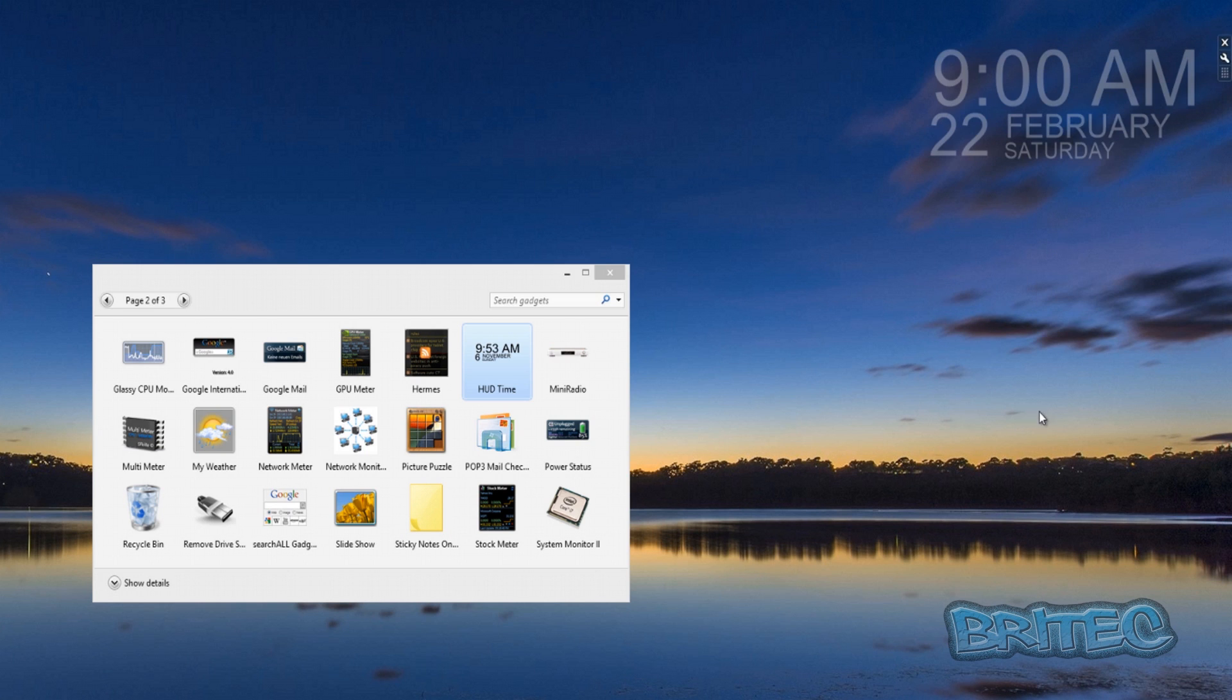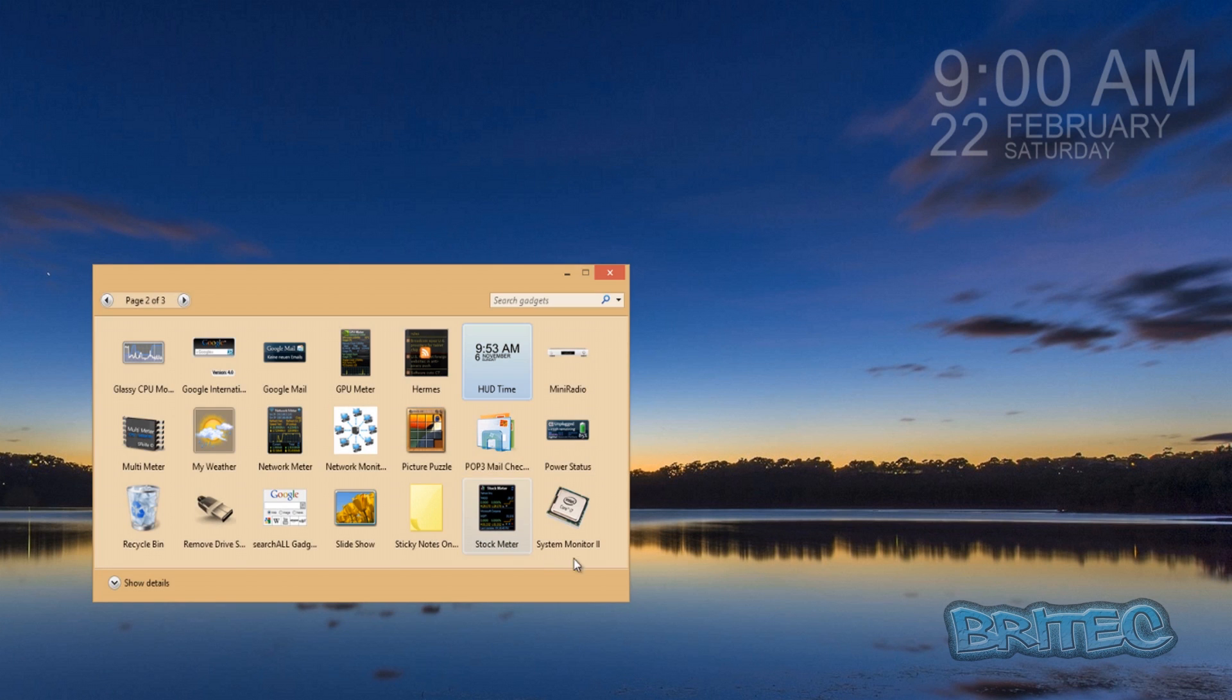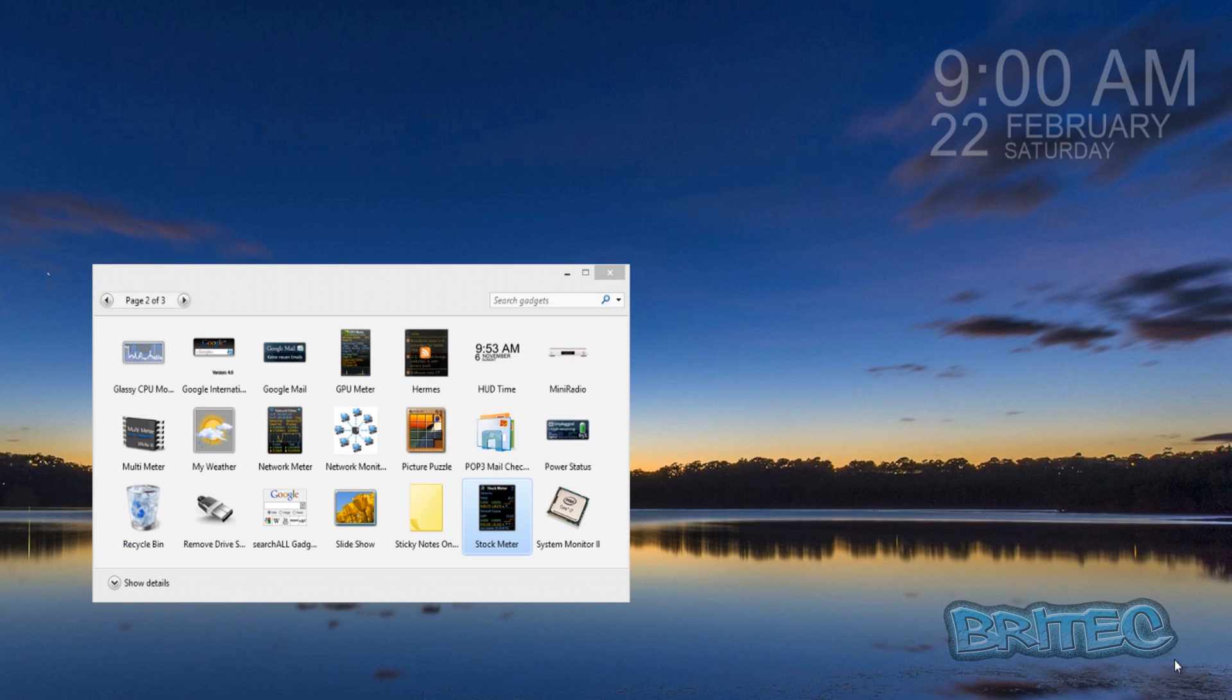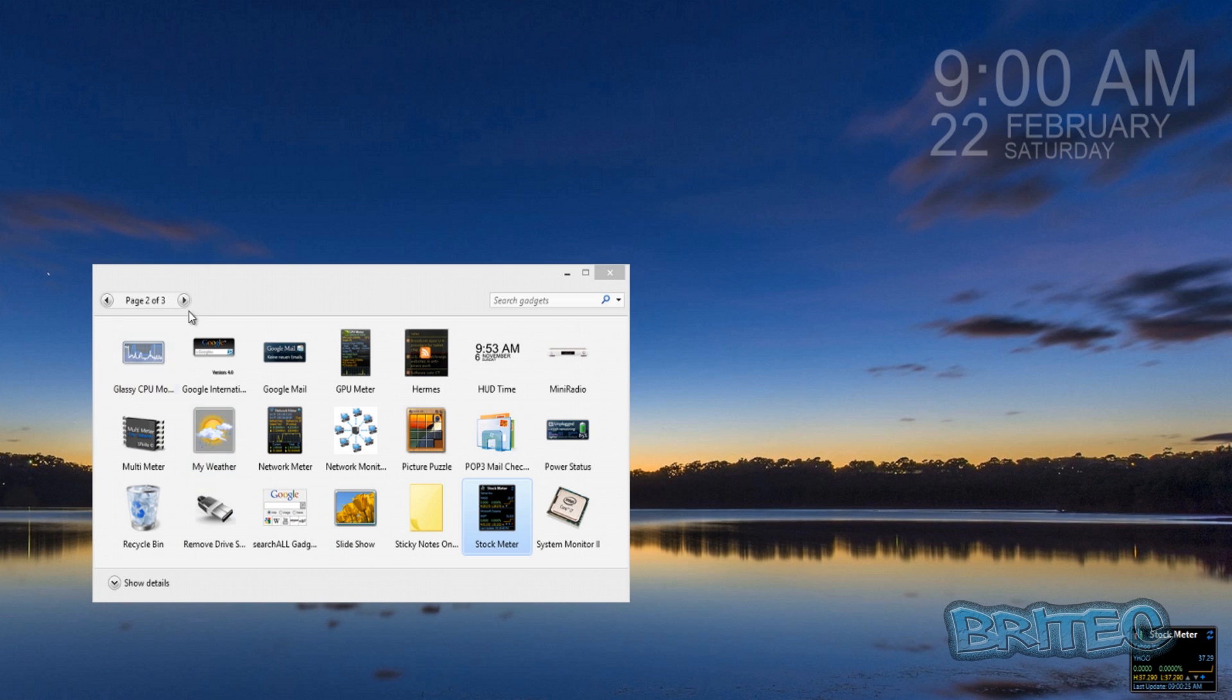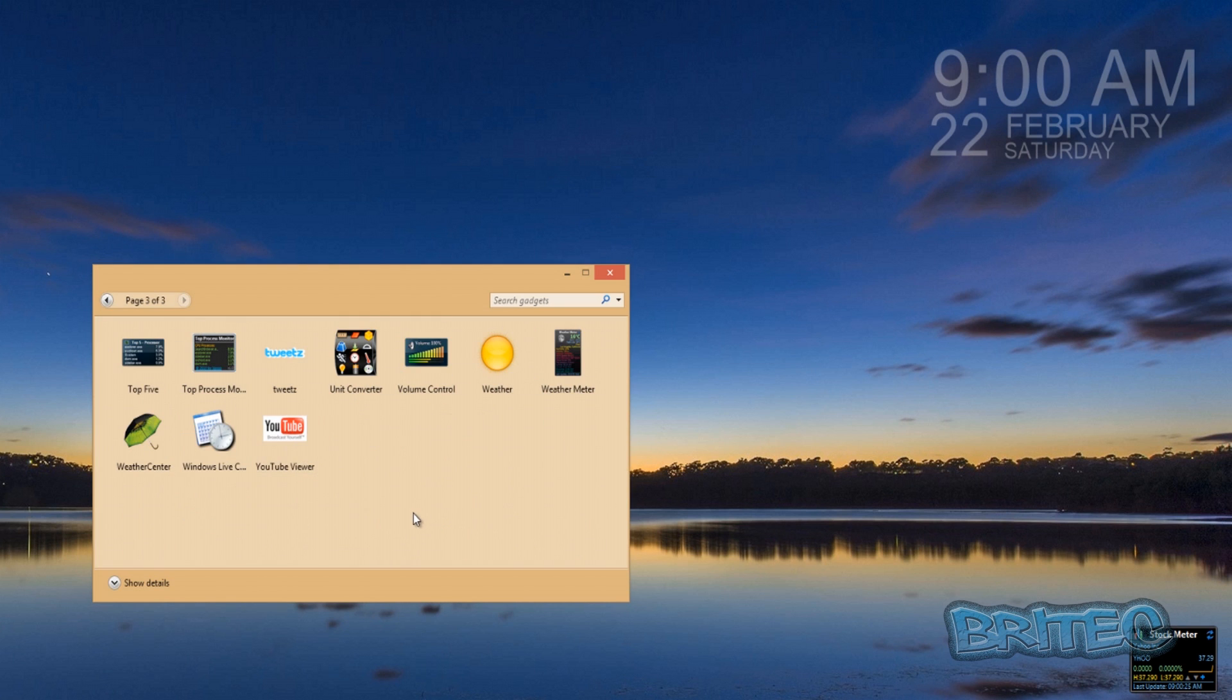So once you've got that all set up where you want and you want to put some other bits and pieces on, you can also do that. You can add a stock meter so if you're part of the stock exchange and stuff like that and you'd like to keep up to date with all that sort of stuff, then you can have that on there as well. And there's some other bits as well that you can go through, as you can see here, top processes and stuff like that.